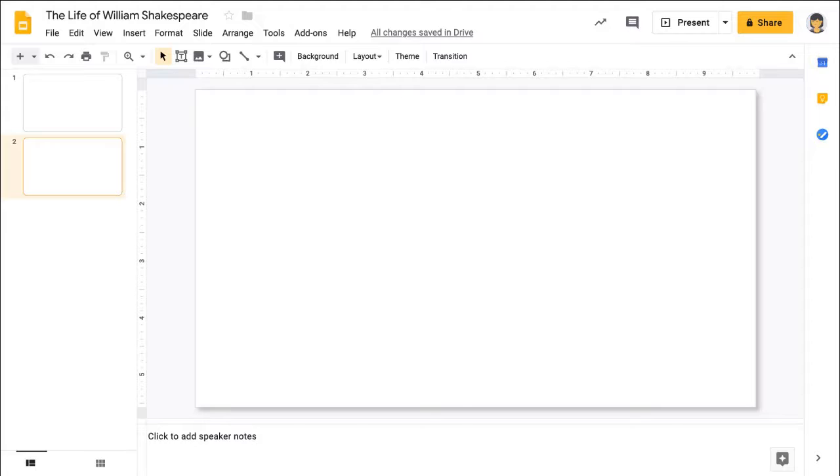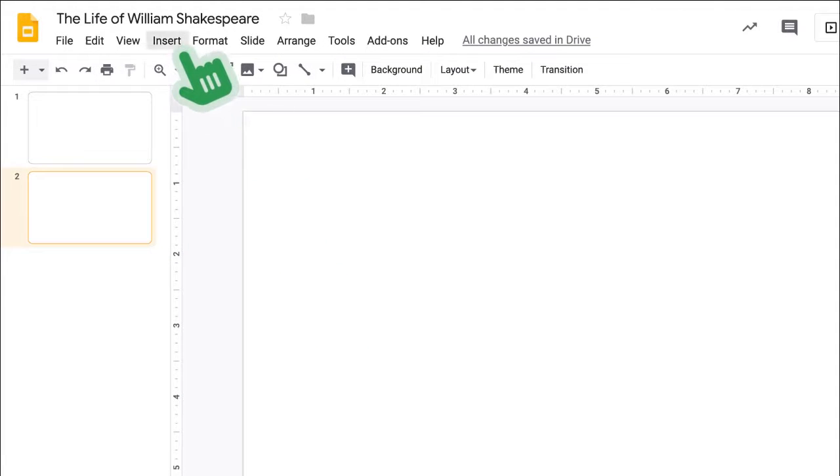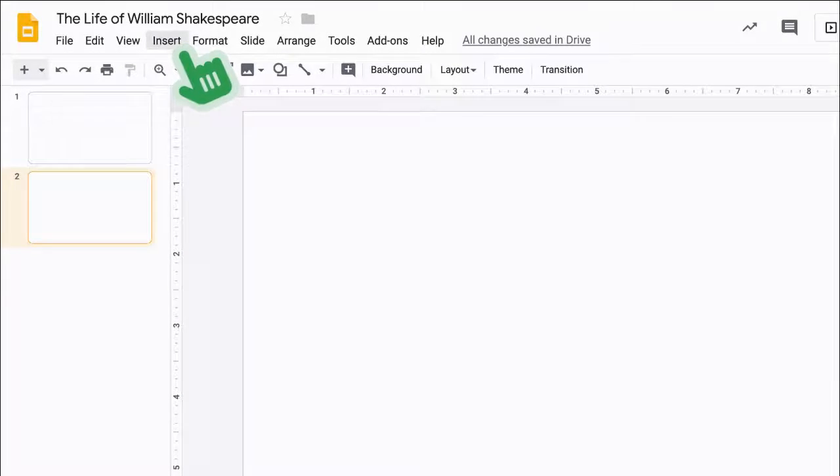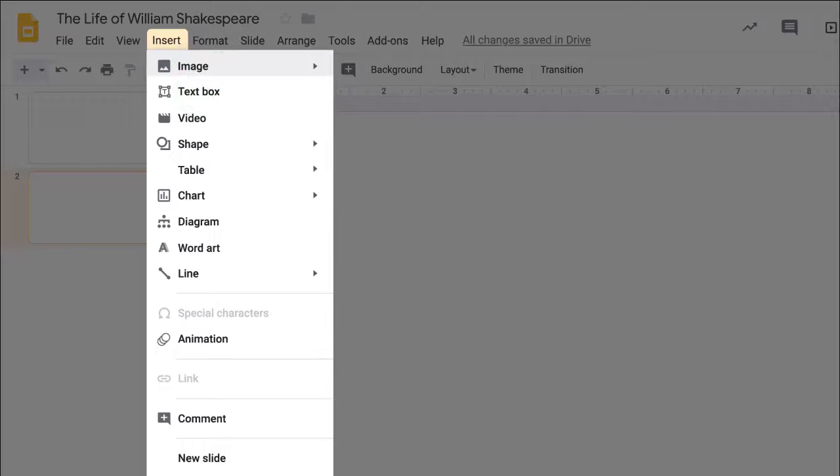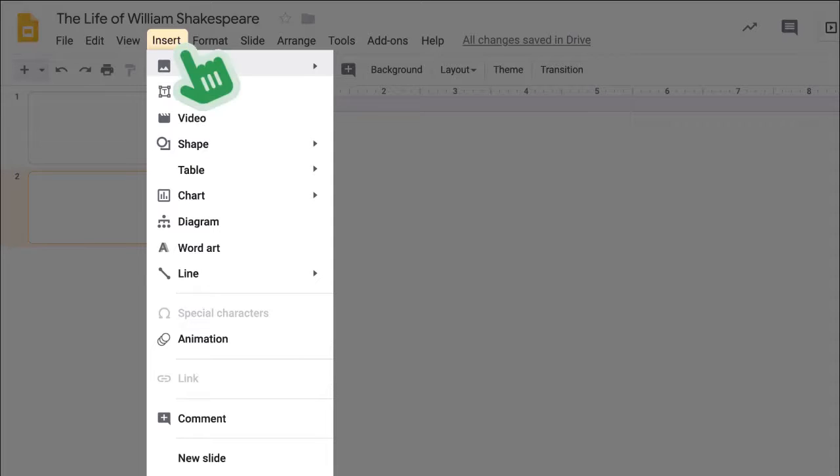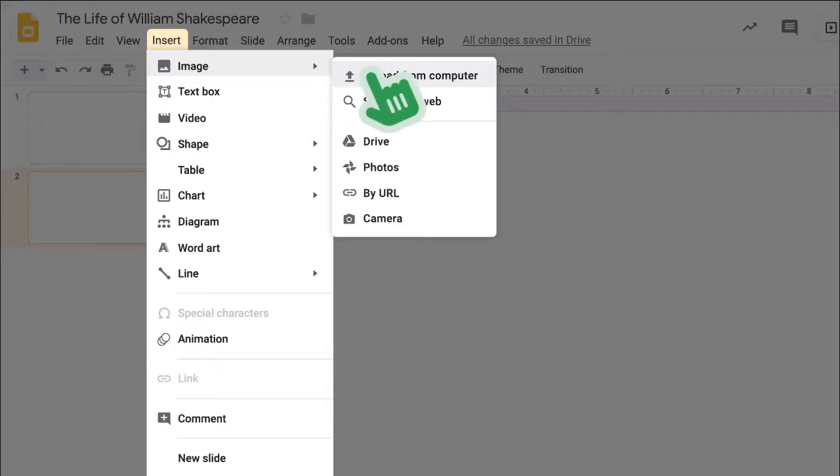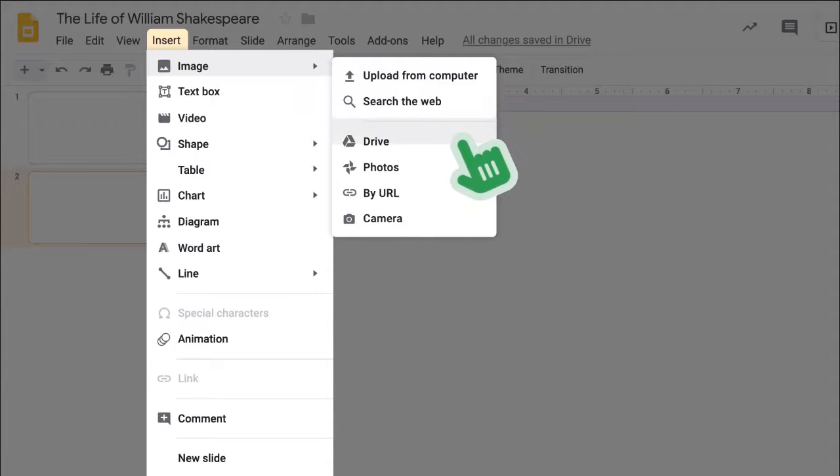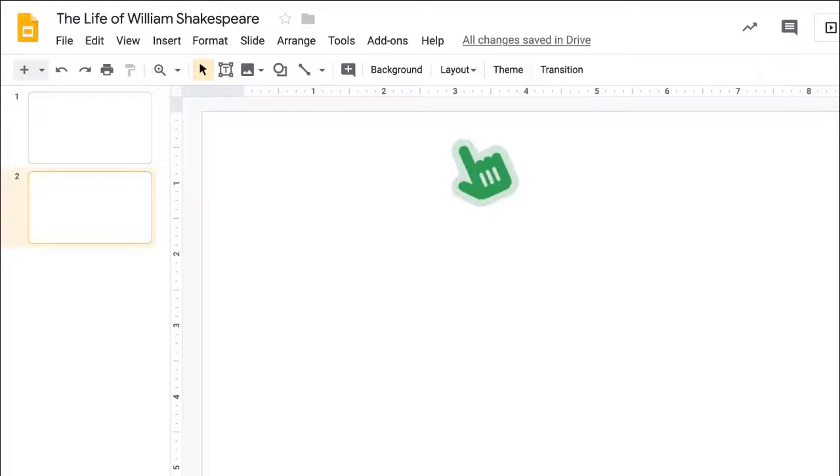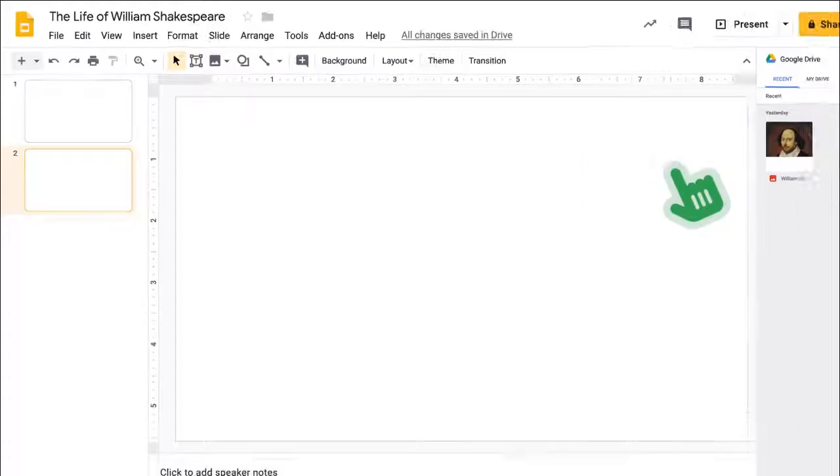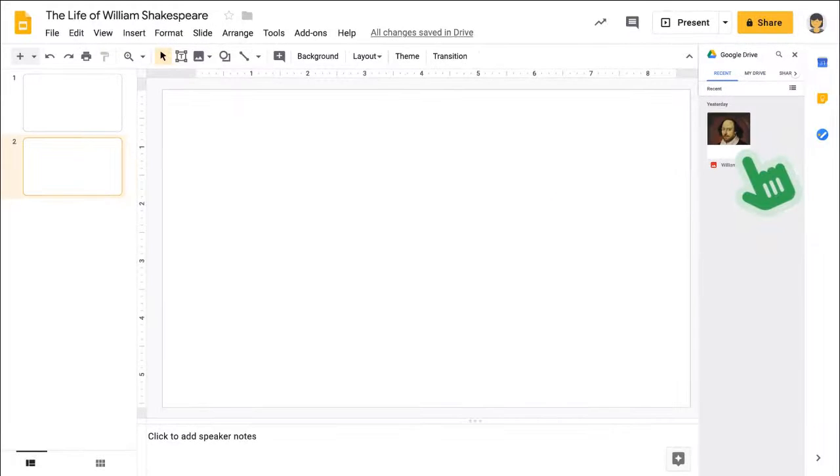To add text boxes, images, shapes, and more to a slide, click the insert menu, or use the easy access buttons in the toolbar. When adding images, you can upload from your computer, search the web, or add one from your Google Drive folder right from the menu.